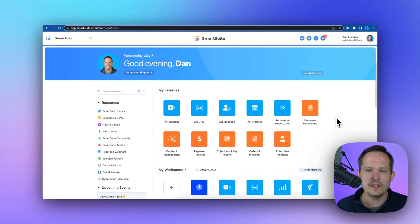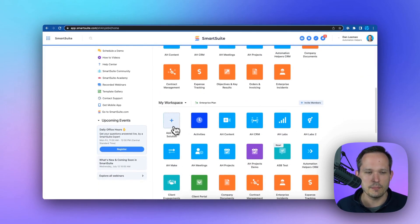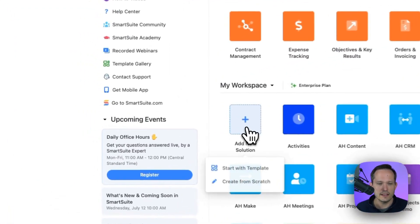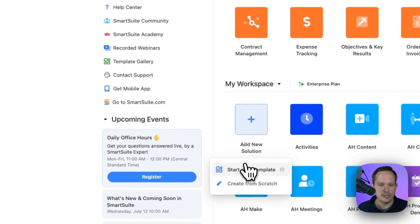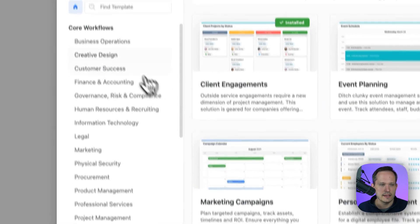Hi, I'm Dan Leeman from AutomationHelpers.com, a SmartSuite implementation partner. One of the best ways to get your operations team up and running on SmartSuite is by using their solution templates. I click Add New Solution, start with a template.